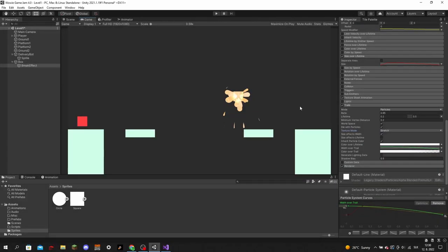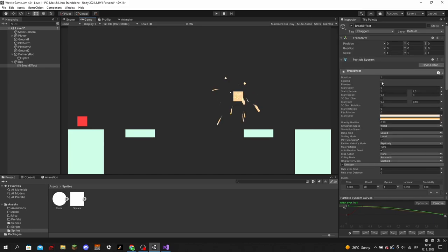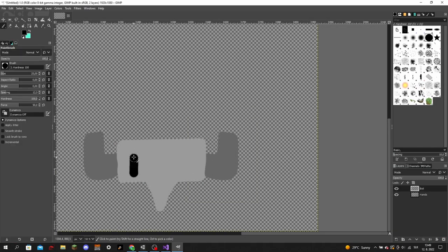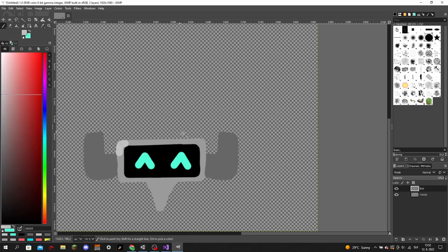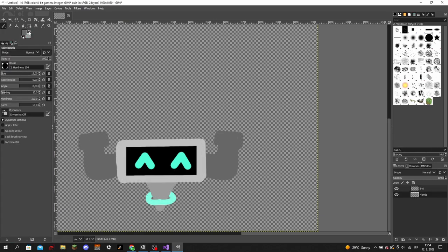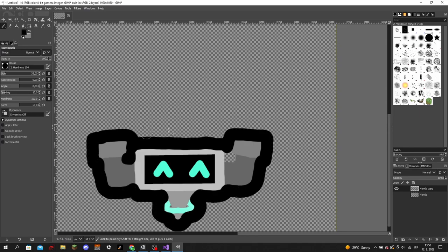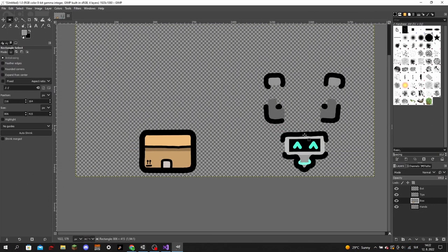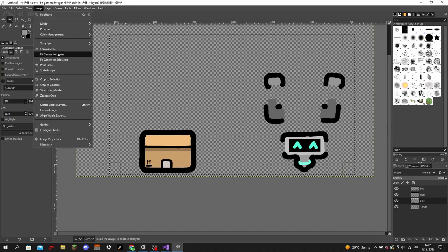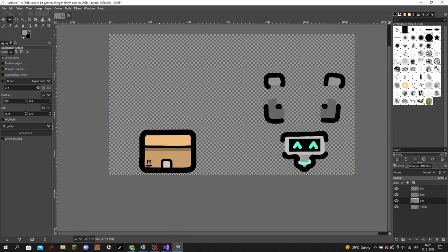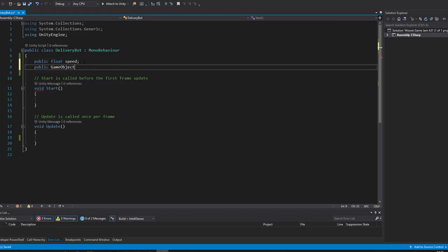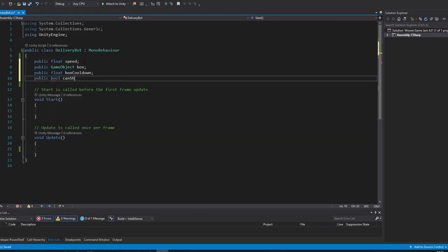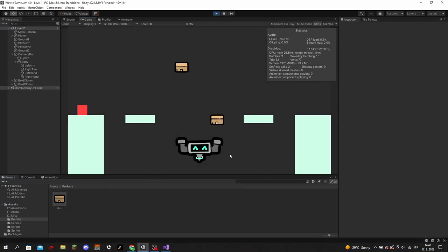After I created a particle effect that would play whenever the box broke, I started drawing the robot and the box it would shoot. It turned out pretty good and I called my new robot Dave. No idea why, just felt like it. Then I started coding the shooting of boxes.